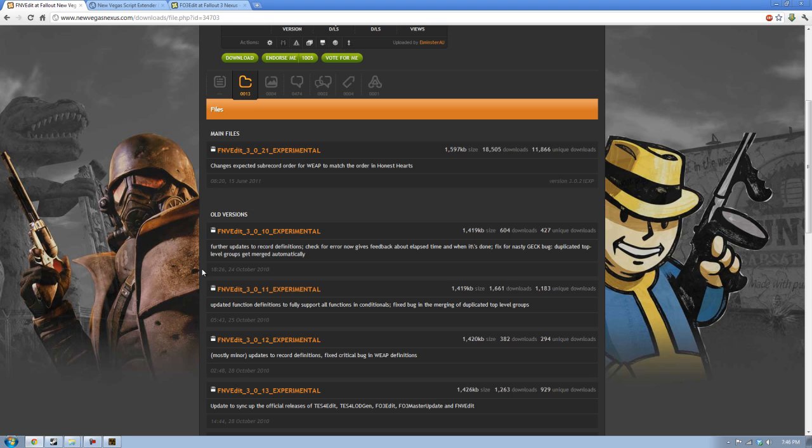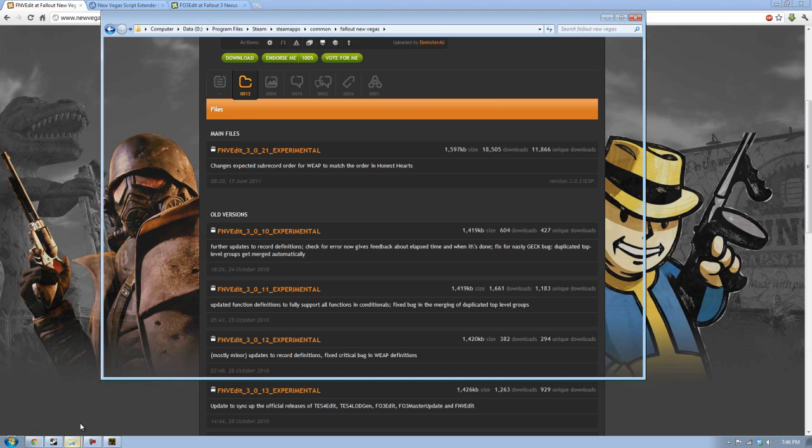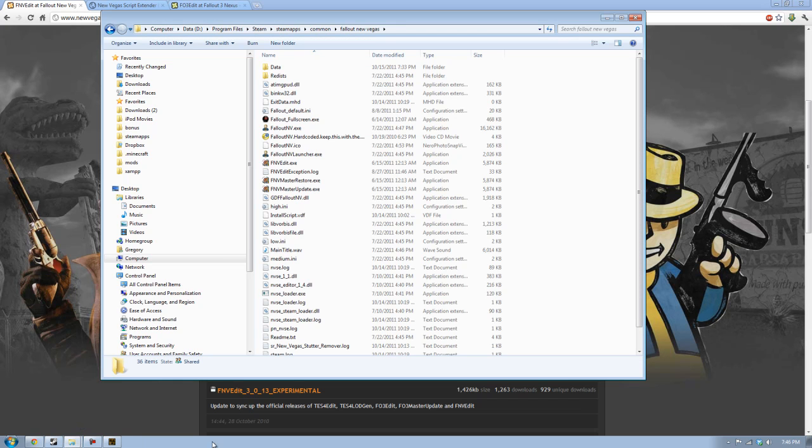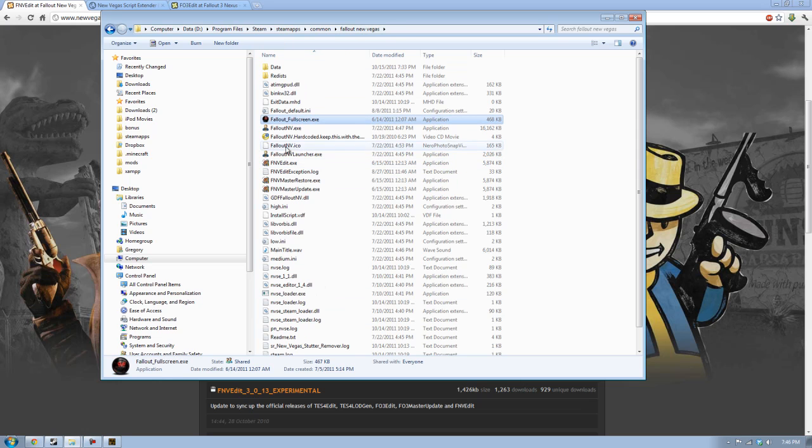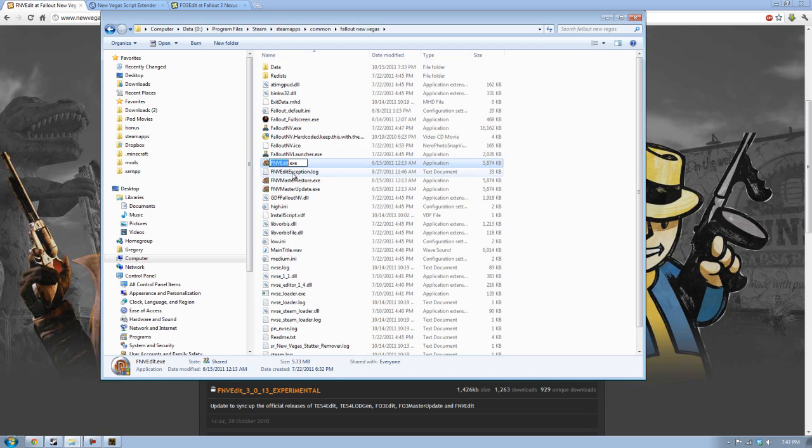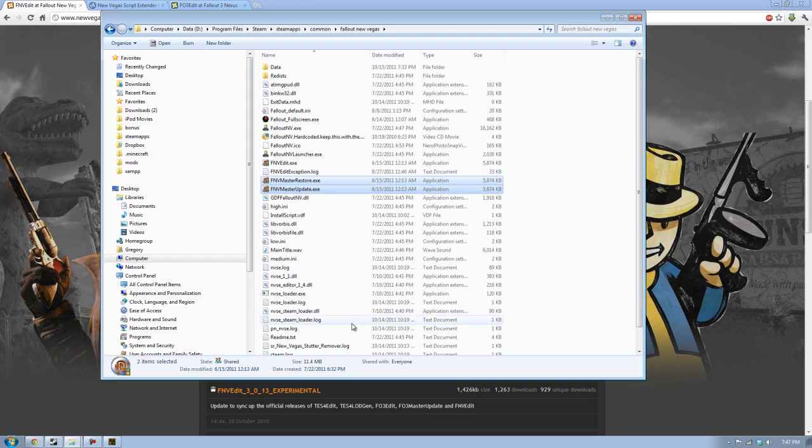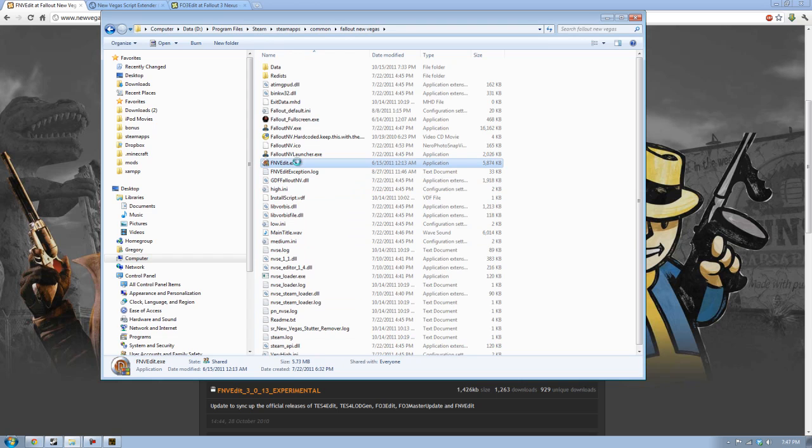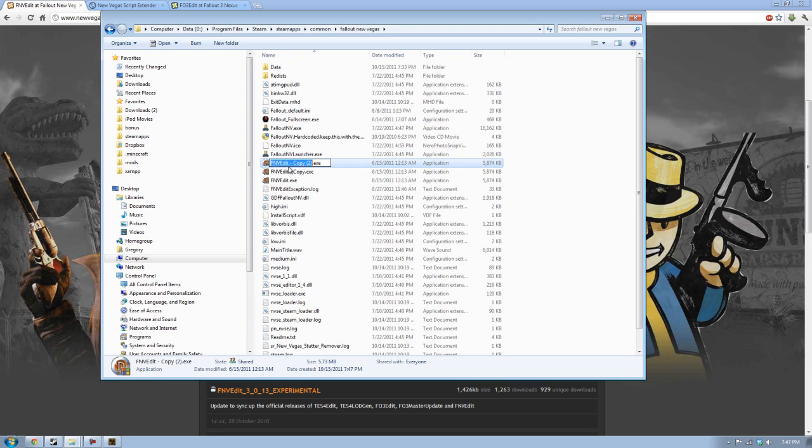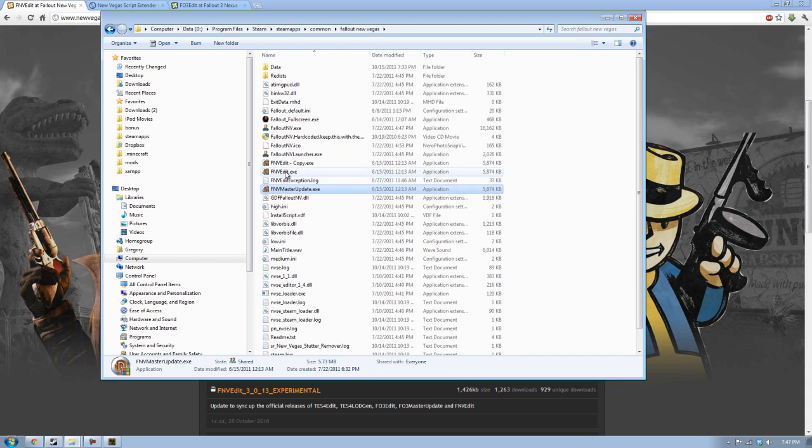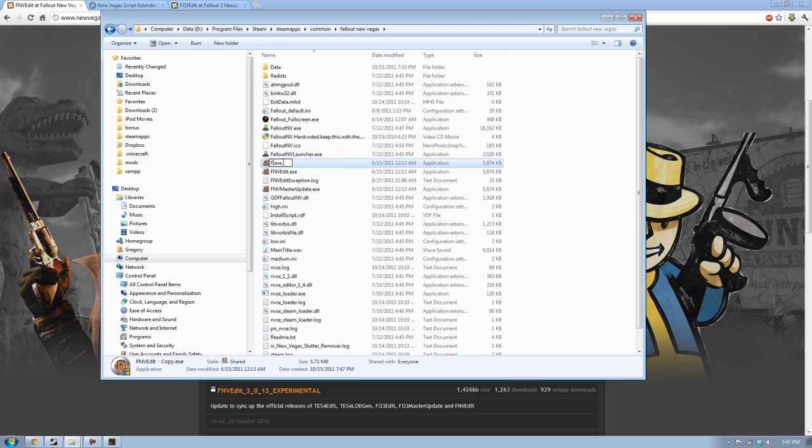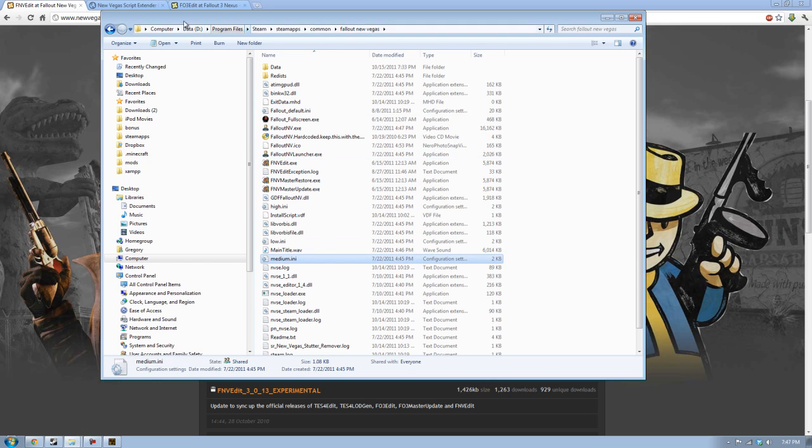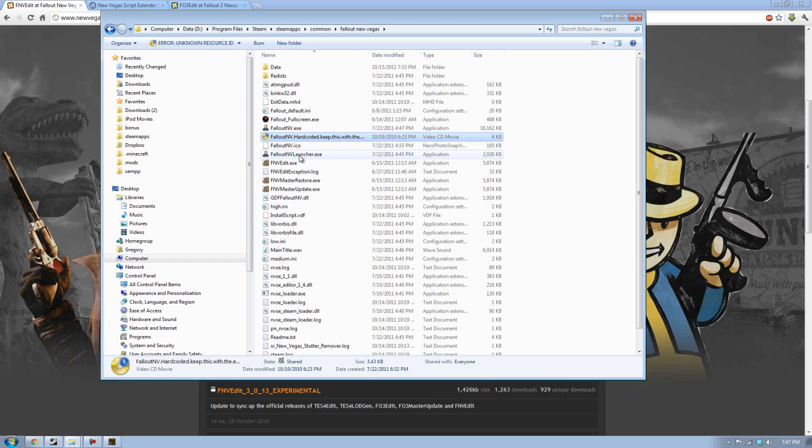Download the main files, and don't download any of the old versions. Normally you can put them wherever, but if it's having troubles, just throw it into the Fallout New Vegas folder. Once you have FNV edit, you want to make two copies. Rename one as FNV or FO3 master update, and then the other one, FNV or FO3 master restore, and just have those in the same area.